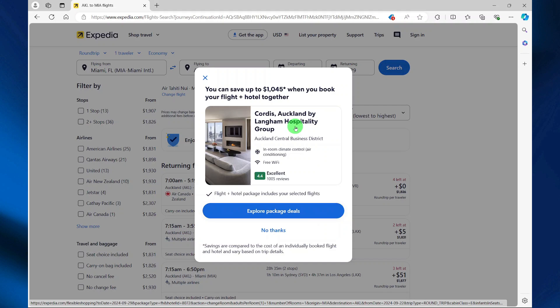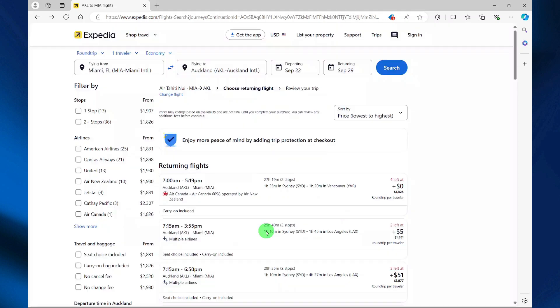Now if you plan to book hotels then you can always explore package deals; however, I'm just going to select no thanks.